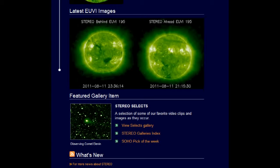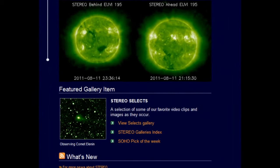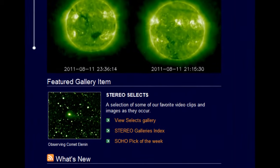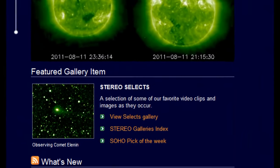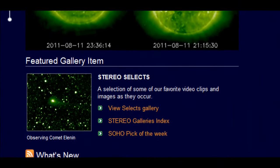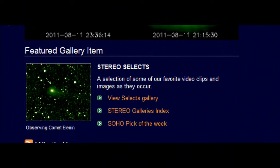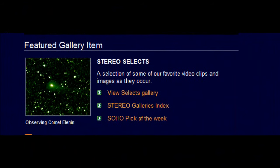I'm over at the NASA Stereo website, just looking at their page on Comet Elenin.